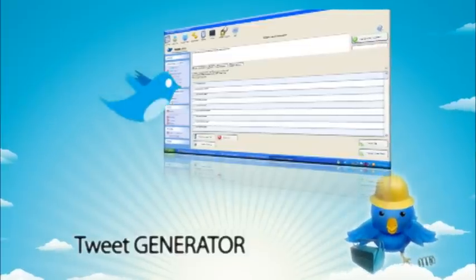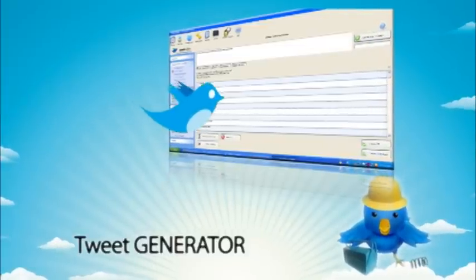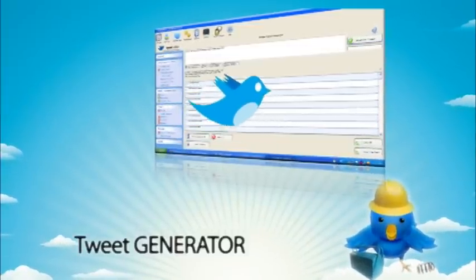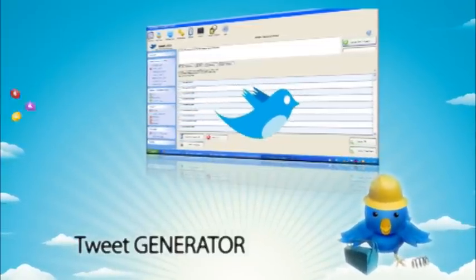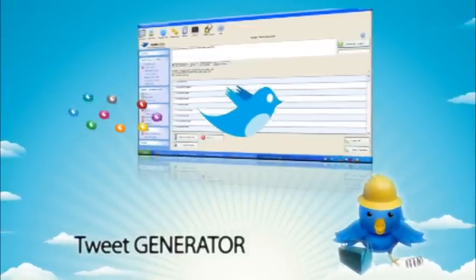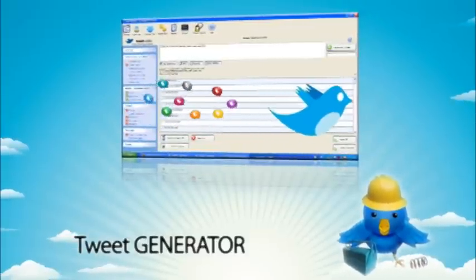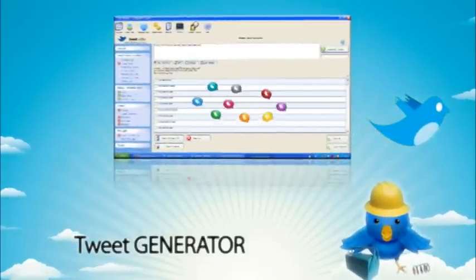So in a nutshell, TweetAdder will make it pretty easy to multiply one Tweet into hundreds of unique Tweets just by adding some simple variables.